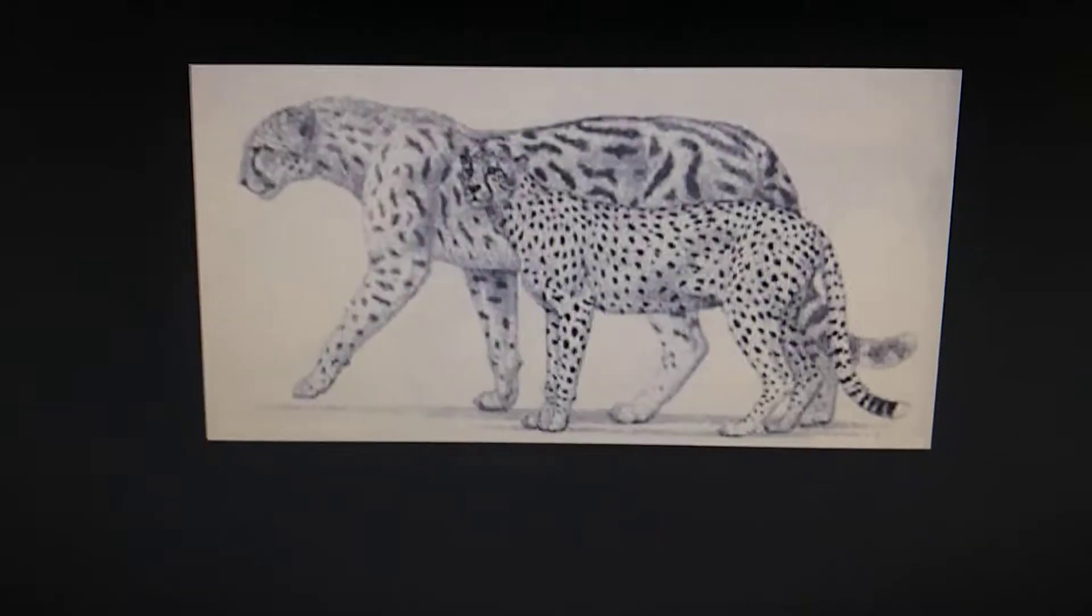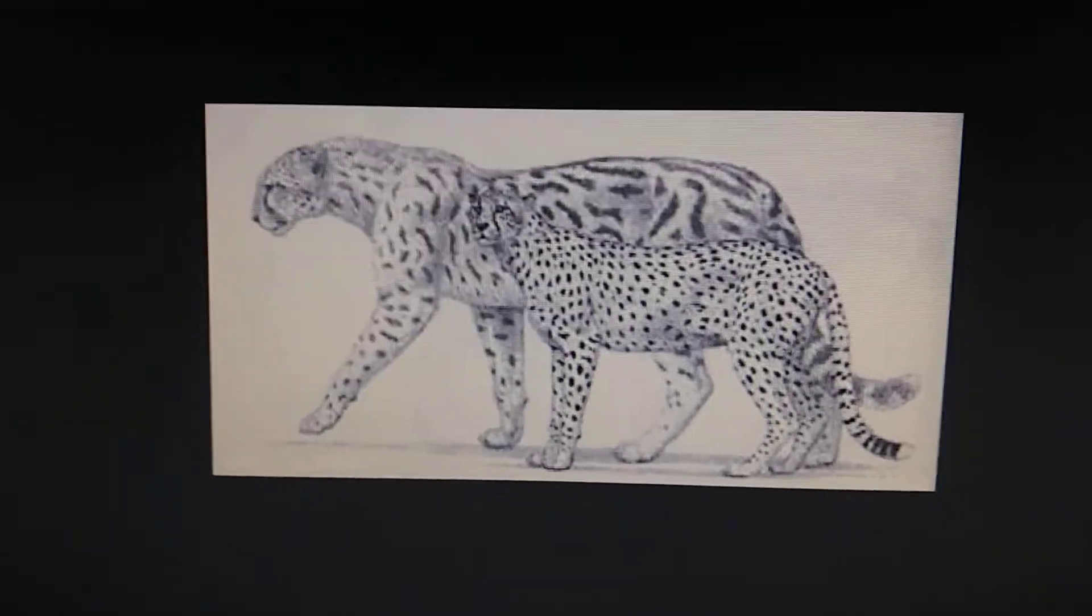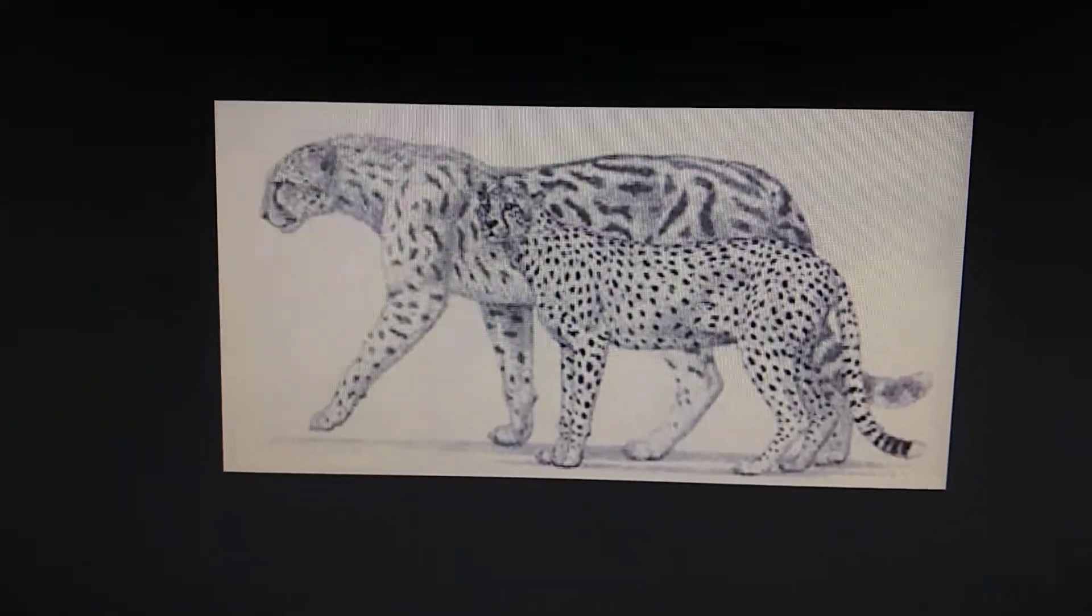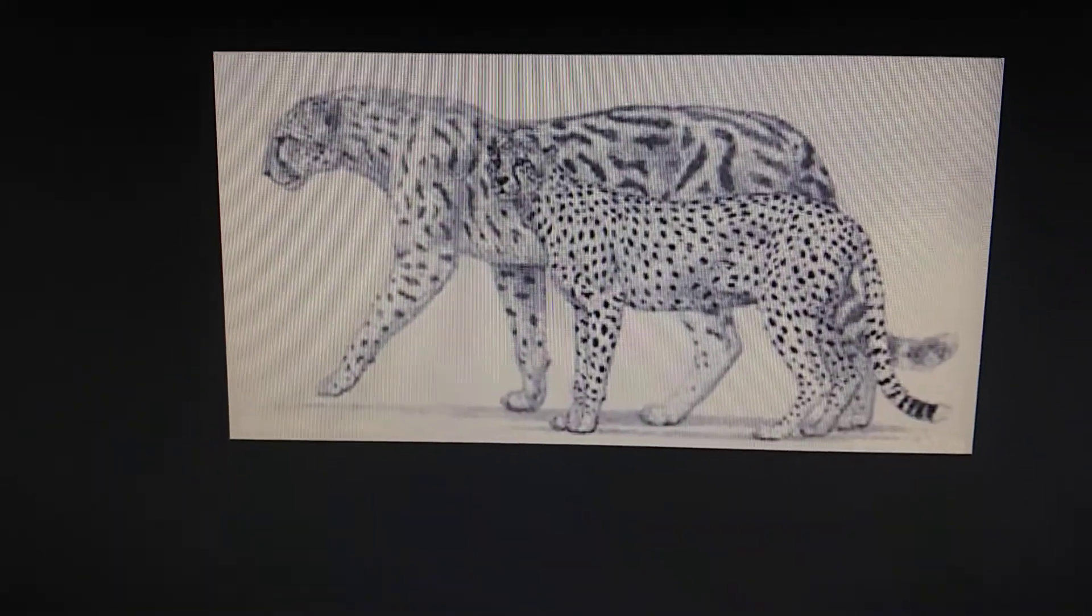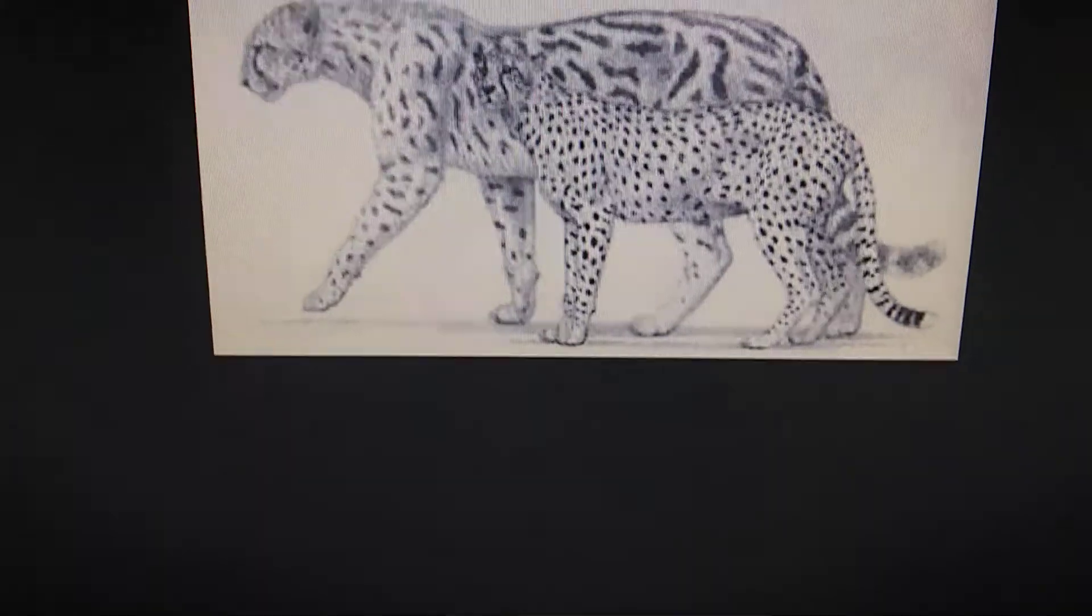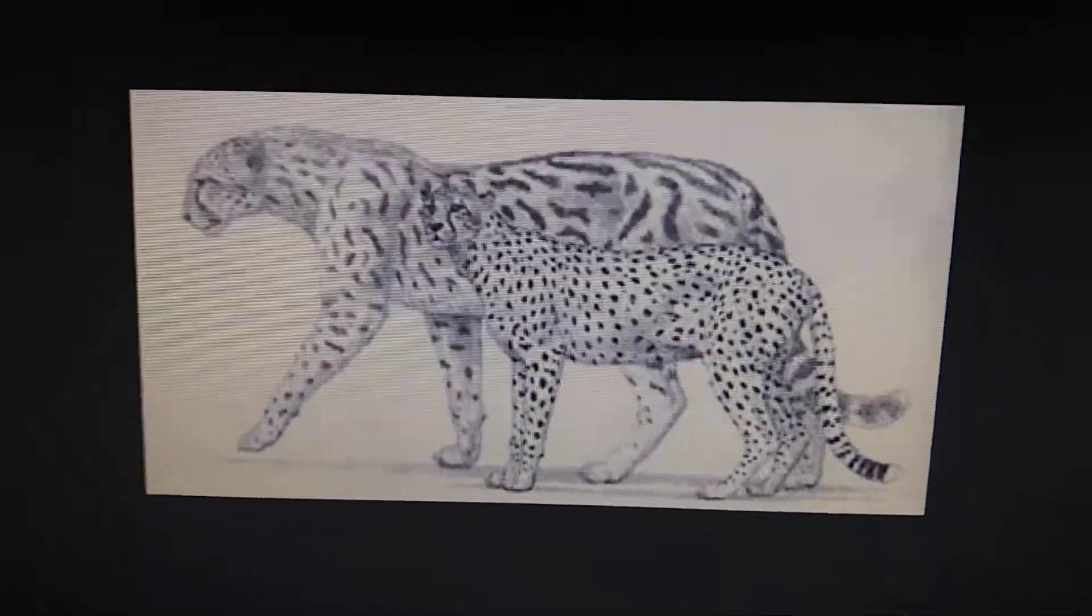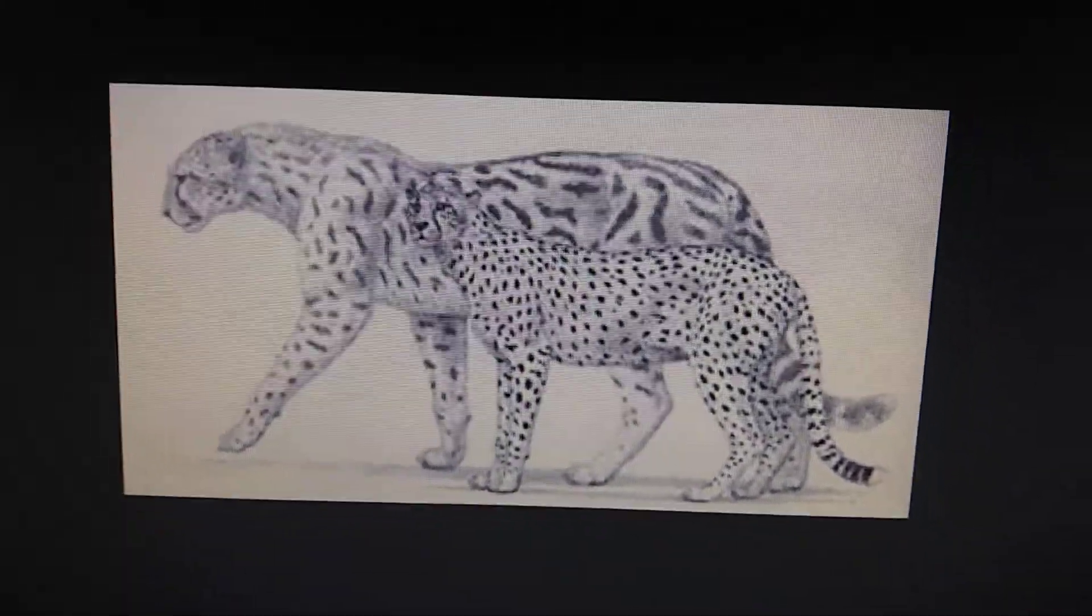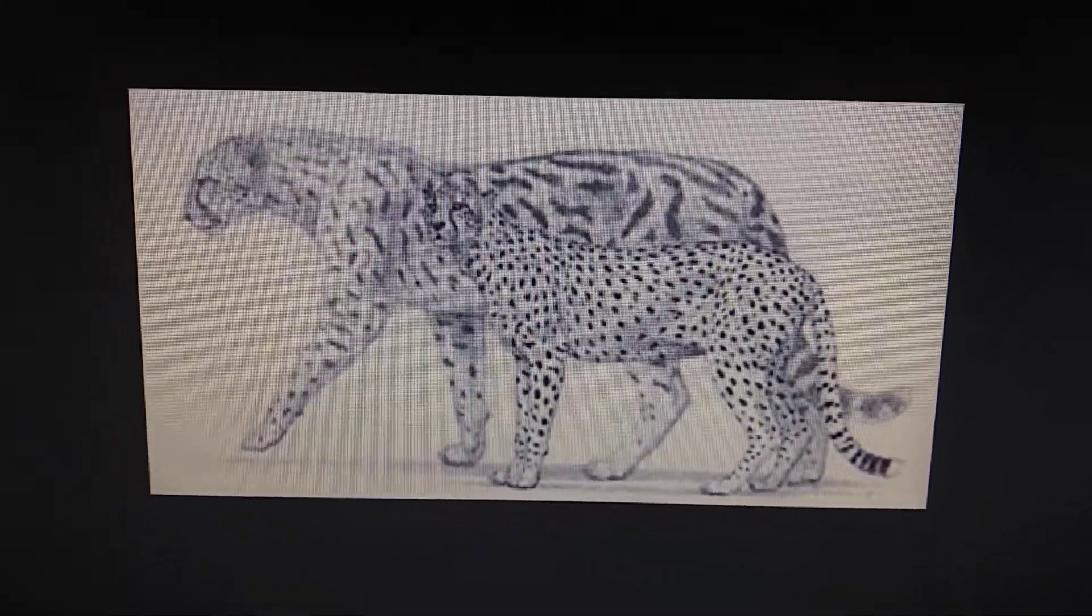For size comparison to the modern day cheetah, imagine a cheetah on steroids that's twice as big.